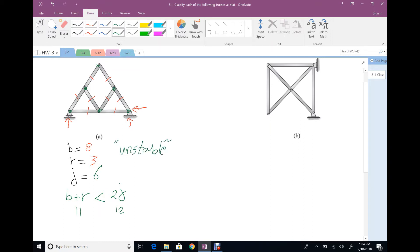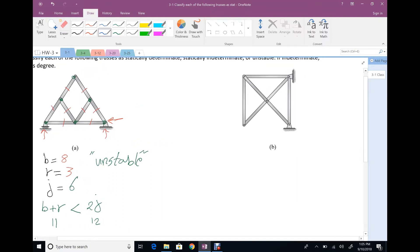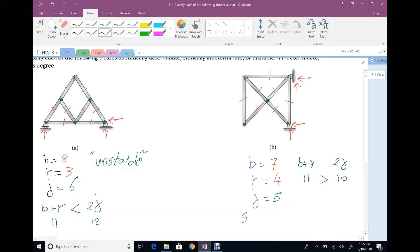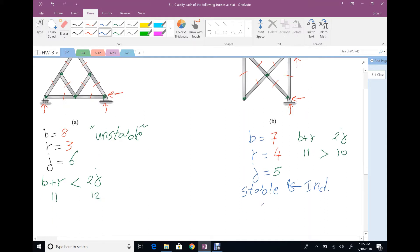For the second one, find B, R, and G. Number of members: one, two, three, four, five, six, seven. Number of reactions: we have two hinges, so two reactions each — R is four. Number of joints: one, two, three, four, five. B plus R is 11, 2G is 10. Number of unknowns is greater than number of equations, so the structure is stable but statically indeterminate — one time — because the unknowns exceed equations by one.